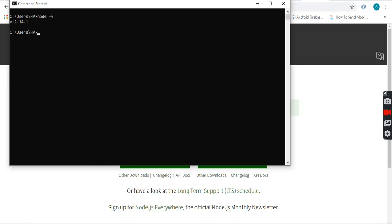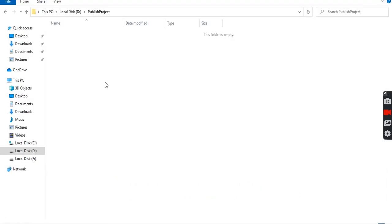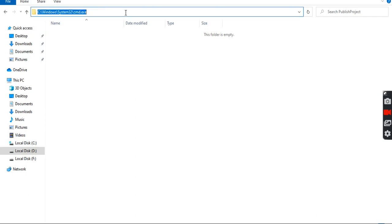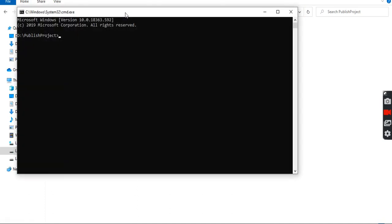In order to install an Angular project using Angular CLI, we need to go to the directory where we want to install it. I have already created one. To open the command prompt from the current directory, type 'cmd' in the address bar and it will open the command prompt from the current directory.